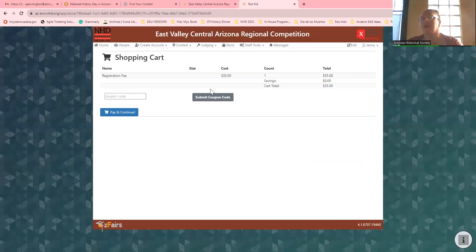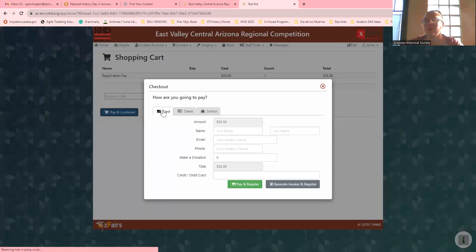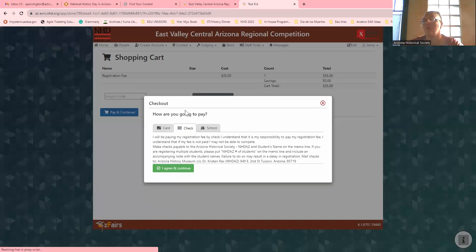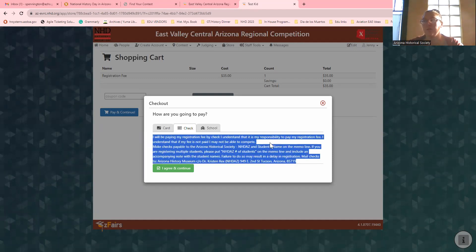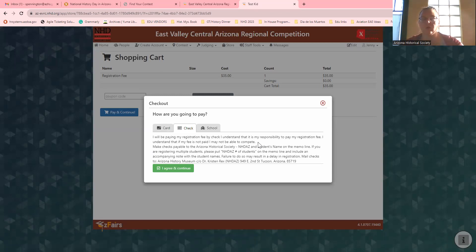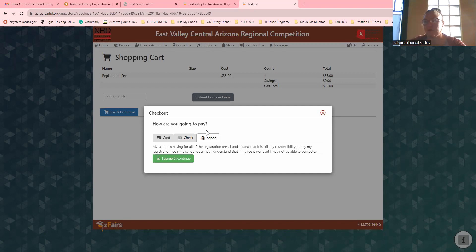This is where you're going to pay. We have different options. If you have a coupon code, type it in. Otherwise you can pay by credit card or by check. If you're paying by check, make sure you mail it to the Arizona History Museum — all that information is right here. For this particular contest, it needs to be postmarked by the 17th. If your school is paying for it, just hit that button.